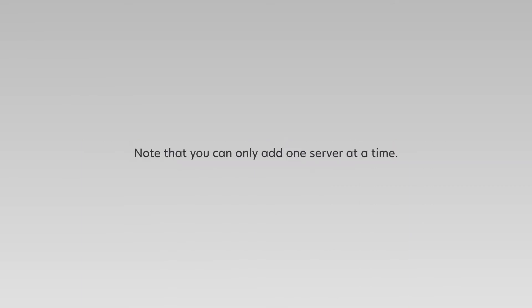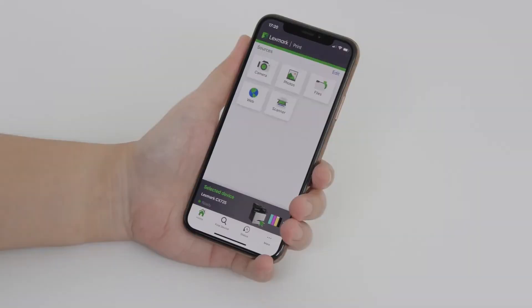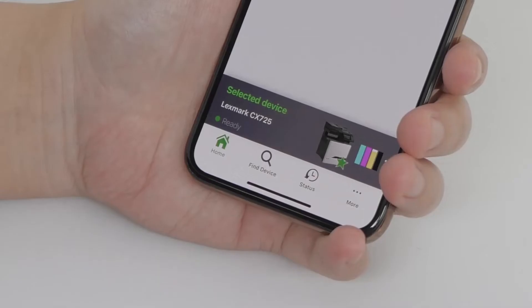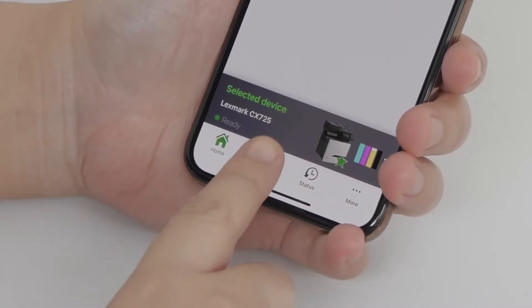Note that you can add only one server at a time. From the application home screen, tap Find Device.